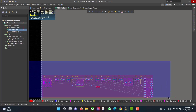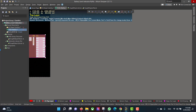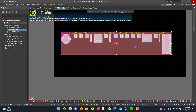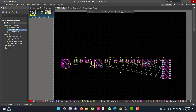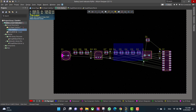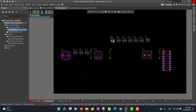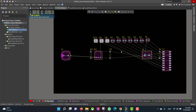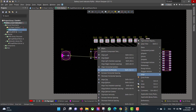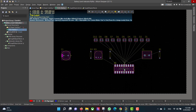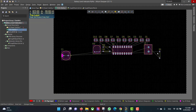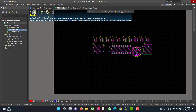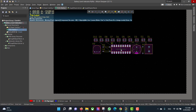Now we want to select all the components and drag them to the workspace. Delete the room, and now we want to rearrange the components.